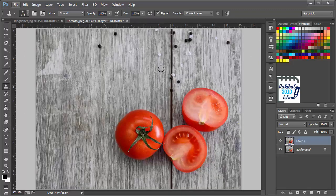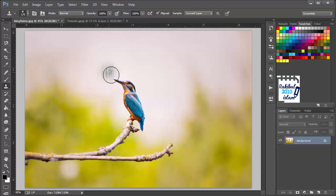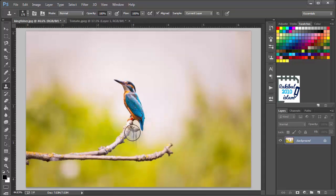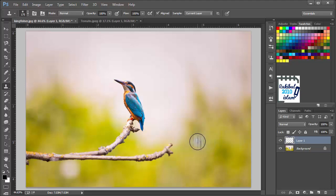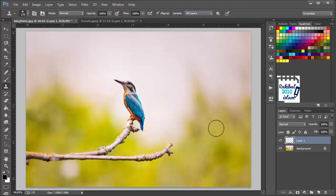Let's see another example with a different image. We want to clone this Kingfisher onto this branch in a new layer. We will click here for a different layer and also select the sample as all layers, since we will be working on multiple layers. We will decrease the stamp size.